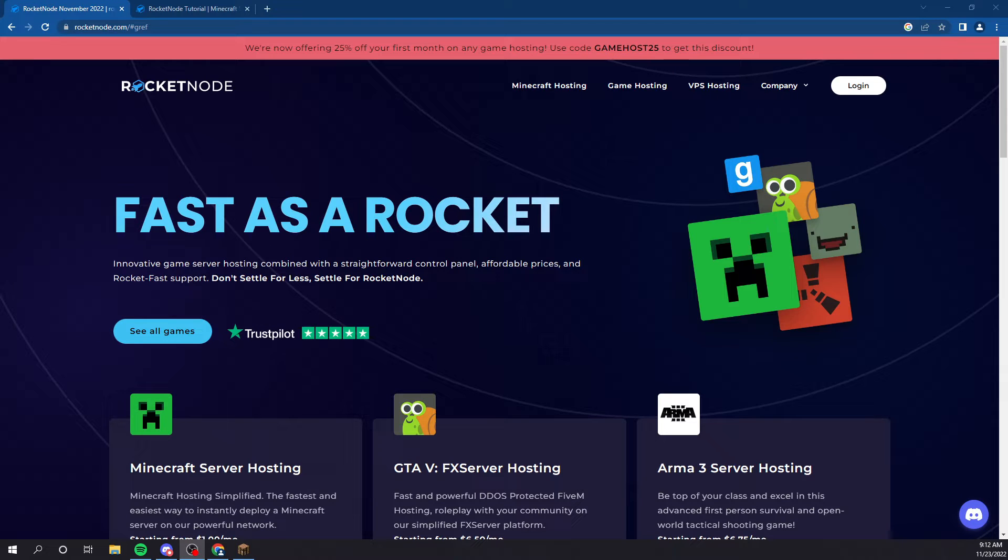Welcome guys to another tutorial. In this video, I'm going to be showing you how to set up a Minecraft server using our Minecraft hosting.